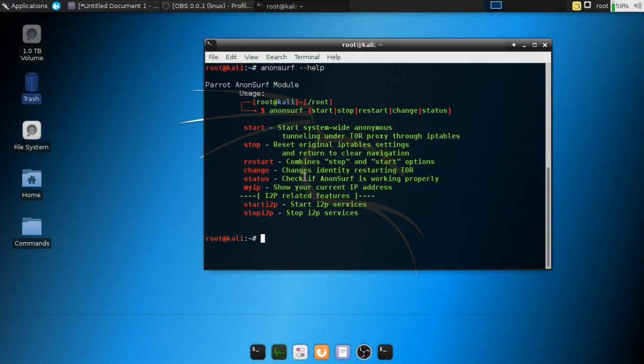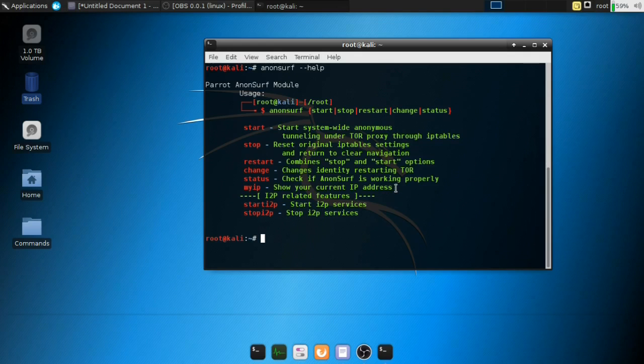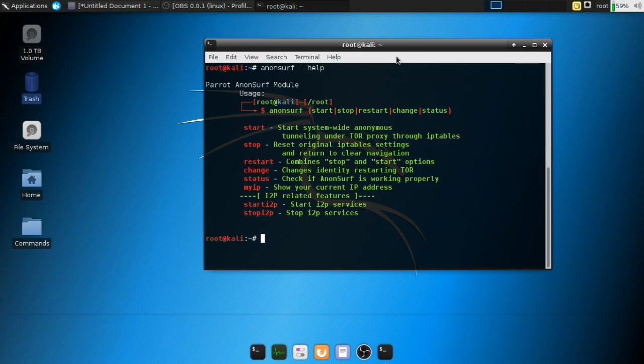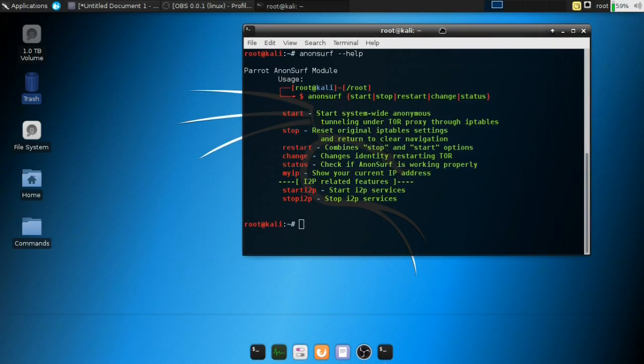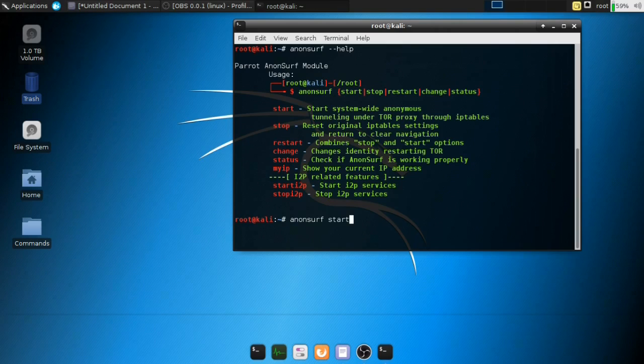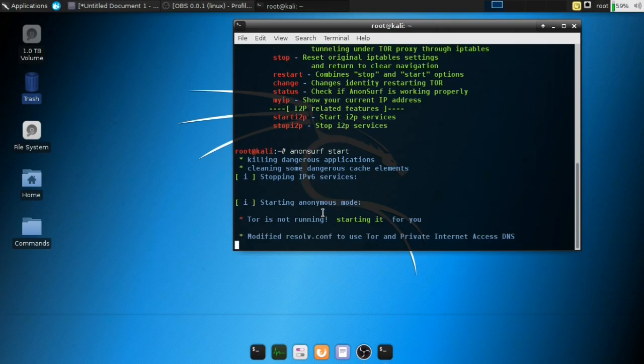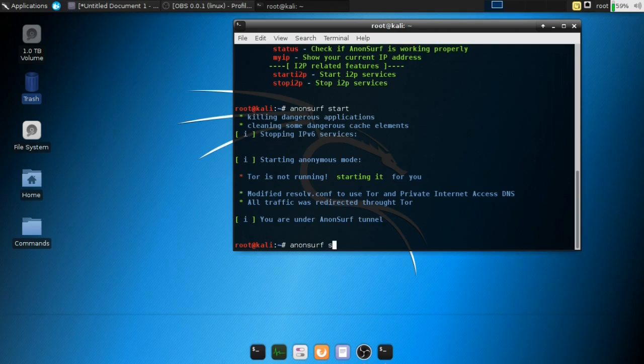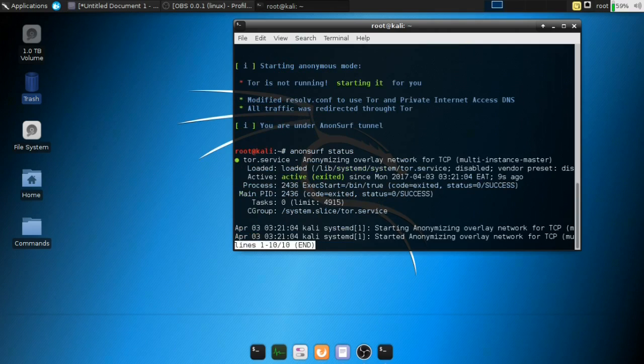So you have the start, stop, restart change, you can change the identity by restarting Tor, as I mentioned. And you can check the status, and it'll show you your country IP. So let's actually run this, pretty awesome stuff. So what I'm going to do is say, anonsurf, anonsurf, and we're going to say start, and it's going to start. Once it started, what we're going to do is we're going to say anonsurf status.